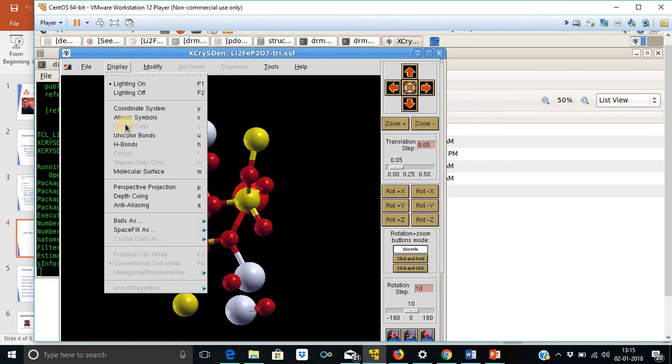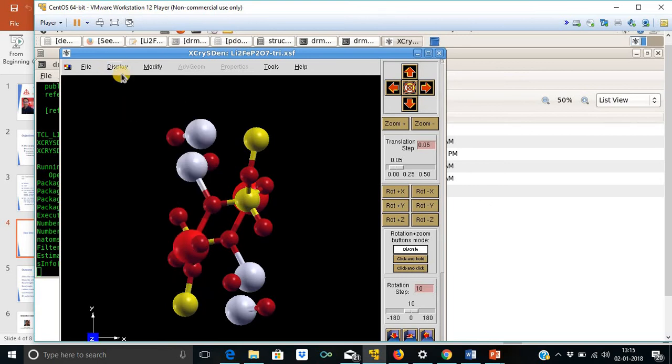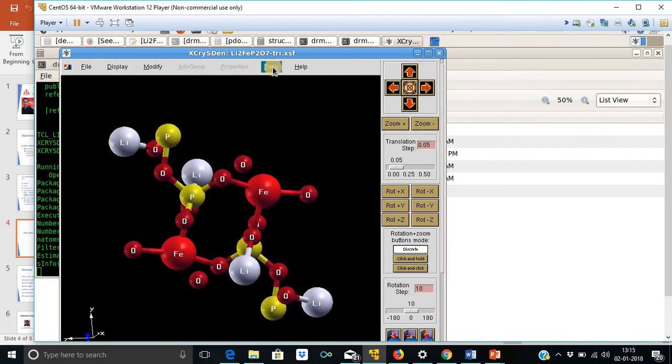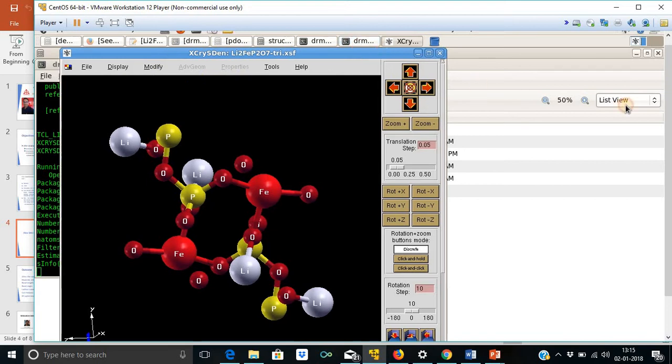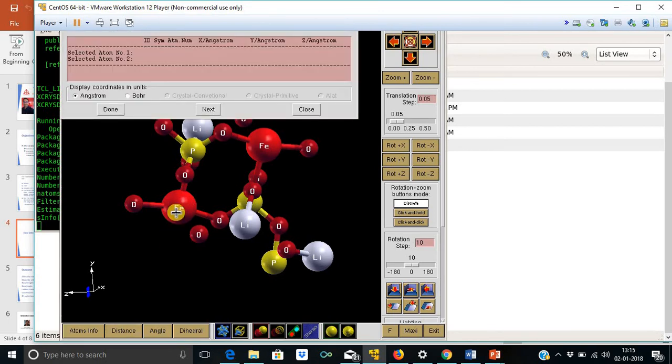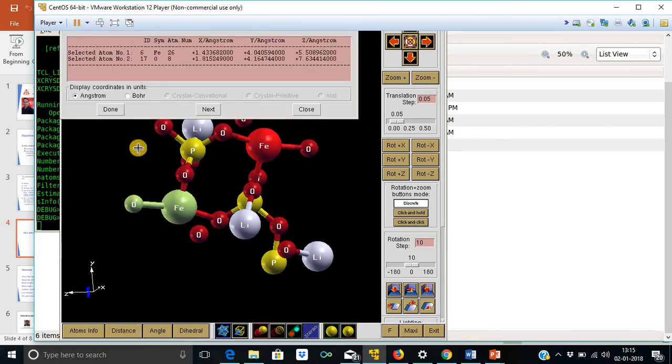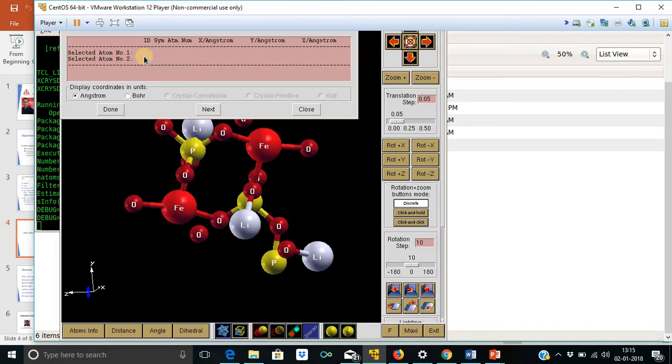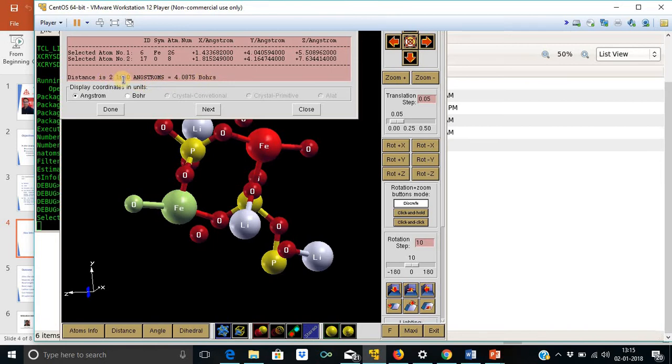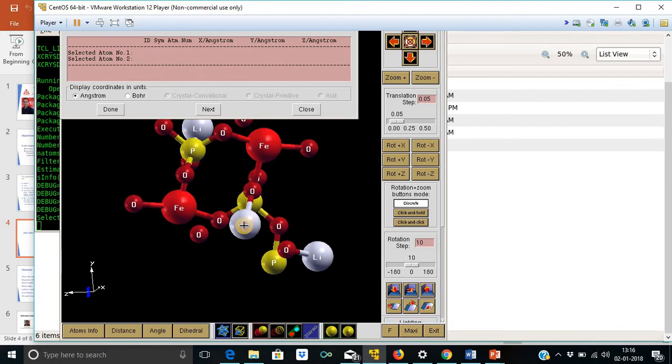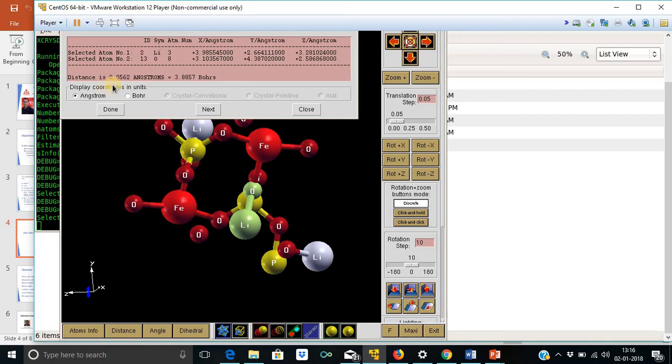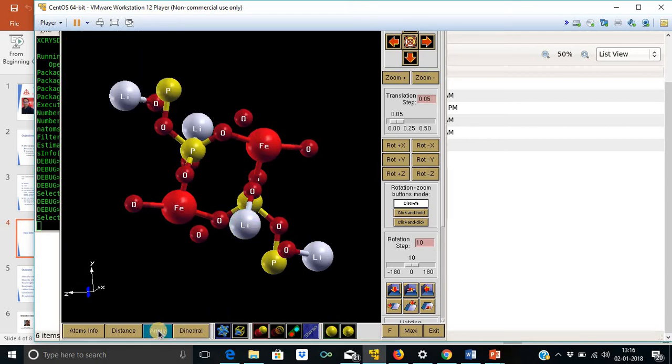Let me show the coordinate system and then the atomic symbols. And one can measure distance as well as bond angle and the distance between two atoms. This is the coordinates of these two atoms and one can measure the distance in angstrom as well as in Bohr, 2.163 angstrom.